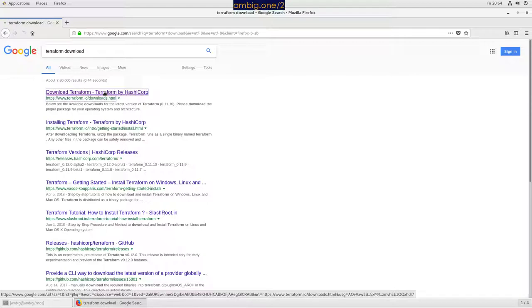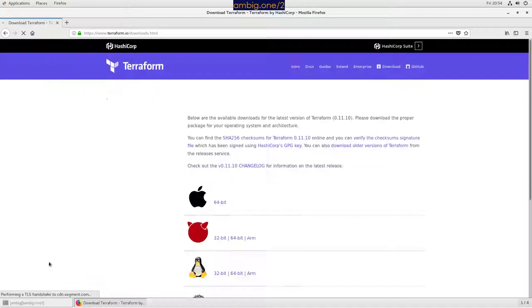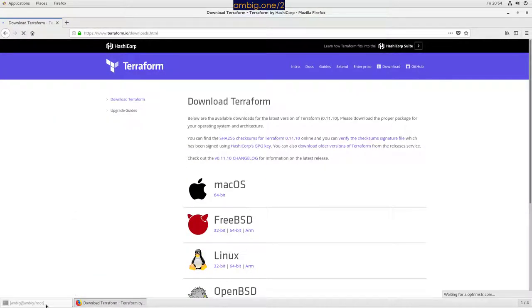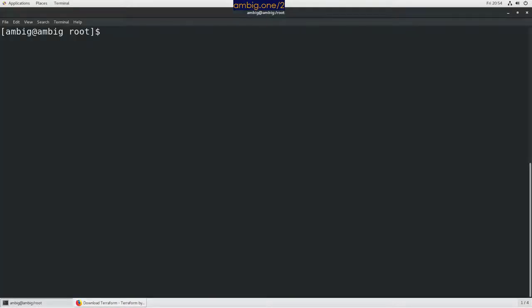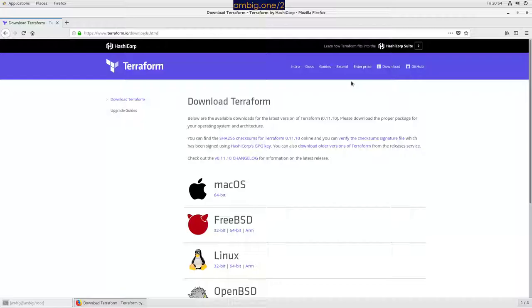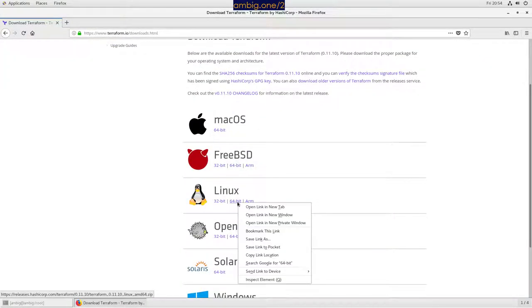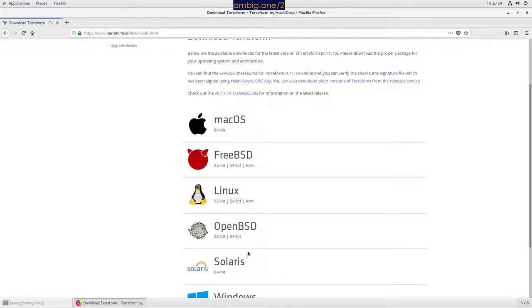Okay, so this is what we have here. So right now, if I run Terraform, I don't have Terraform. So let's go to Linux 64 copy link location.